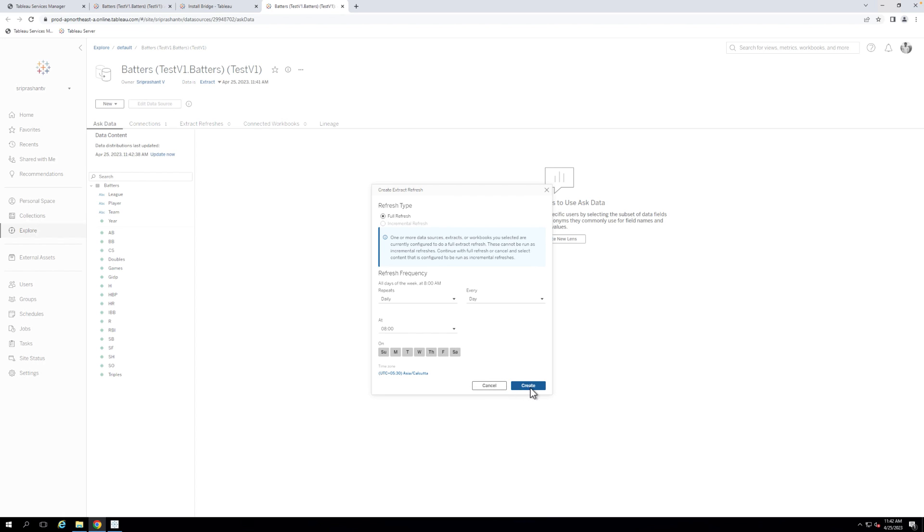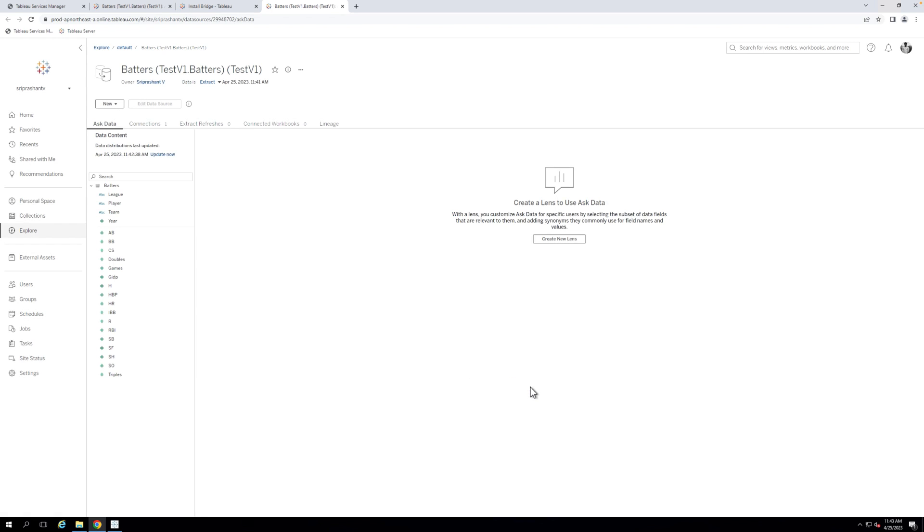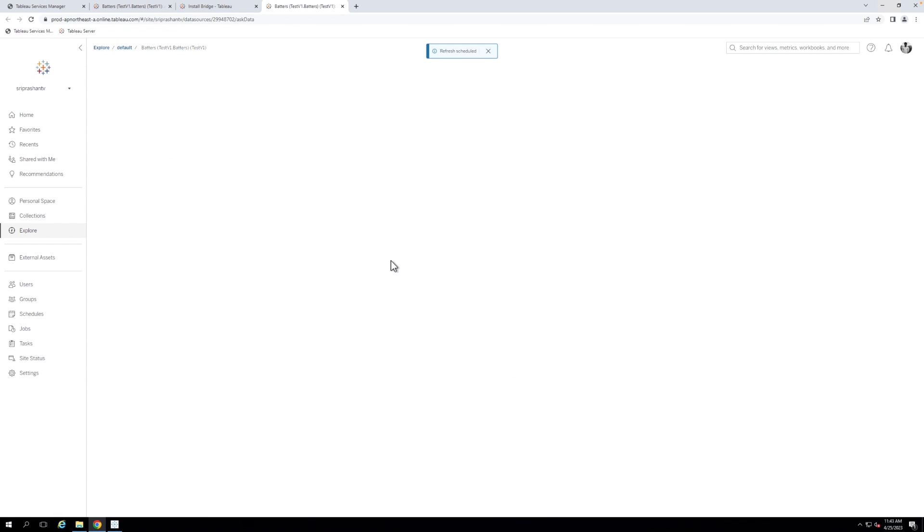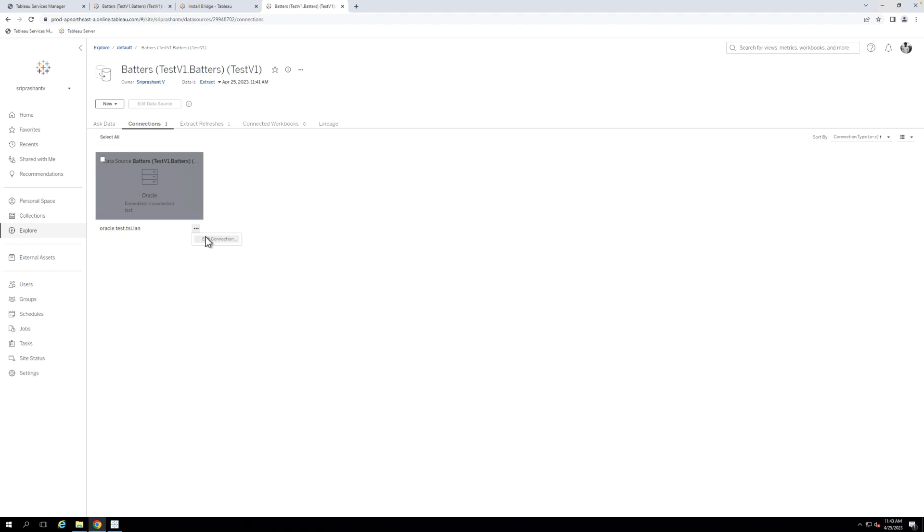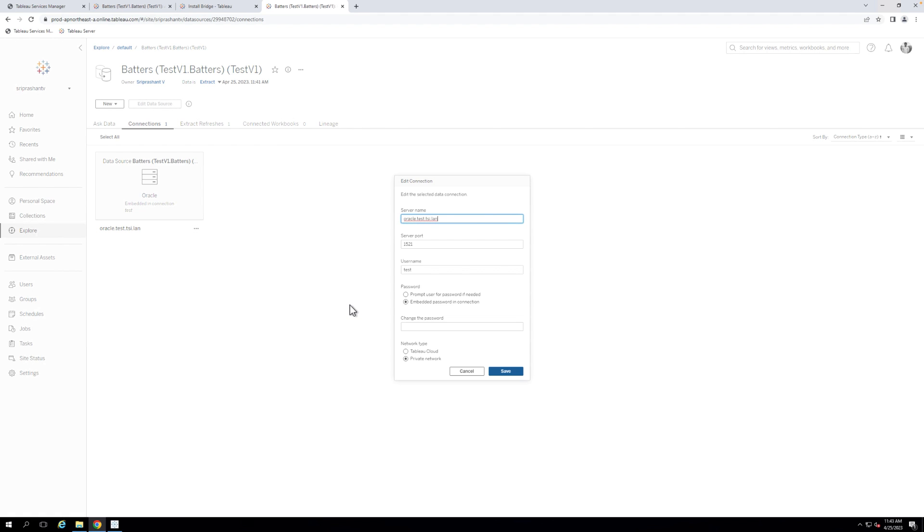If you're utilizing a live connection to the on-premise database instead of an Extract connection, be sure to check that the Private Network option under Network Type is selected on the Connections Edit Connection tab for the data source information.